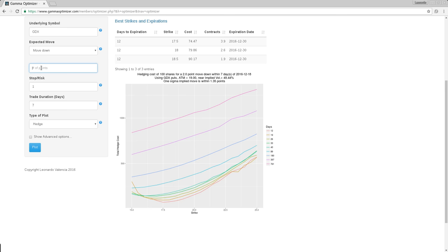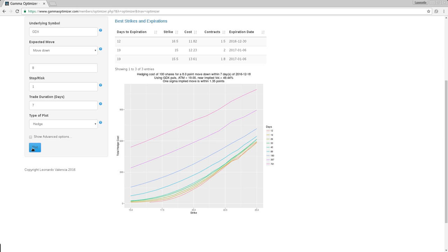The duration has to be the shortest possible duration that you can tolerate for the hedge, for the move. And also the move, you cannot be too pessimistic with the move. Like if you put like eight points down, it's unrealistic. Eight points down is a catastrophic drop. But at the same time, even though it's so cheap, you're pretty much guaranteed to waste this money because the odds of GDX dropping eight points, I hope they are not that high. So you have to balance here.